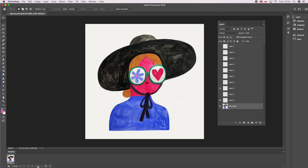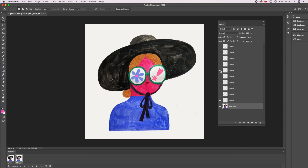Now I'm just creating new frames and clicking the right layers. I always keep the basic drawing visible and just change the drawings in the sunglasses. When it's ready, I'm checking the preview to see if the GIF looks good.